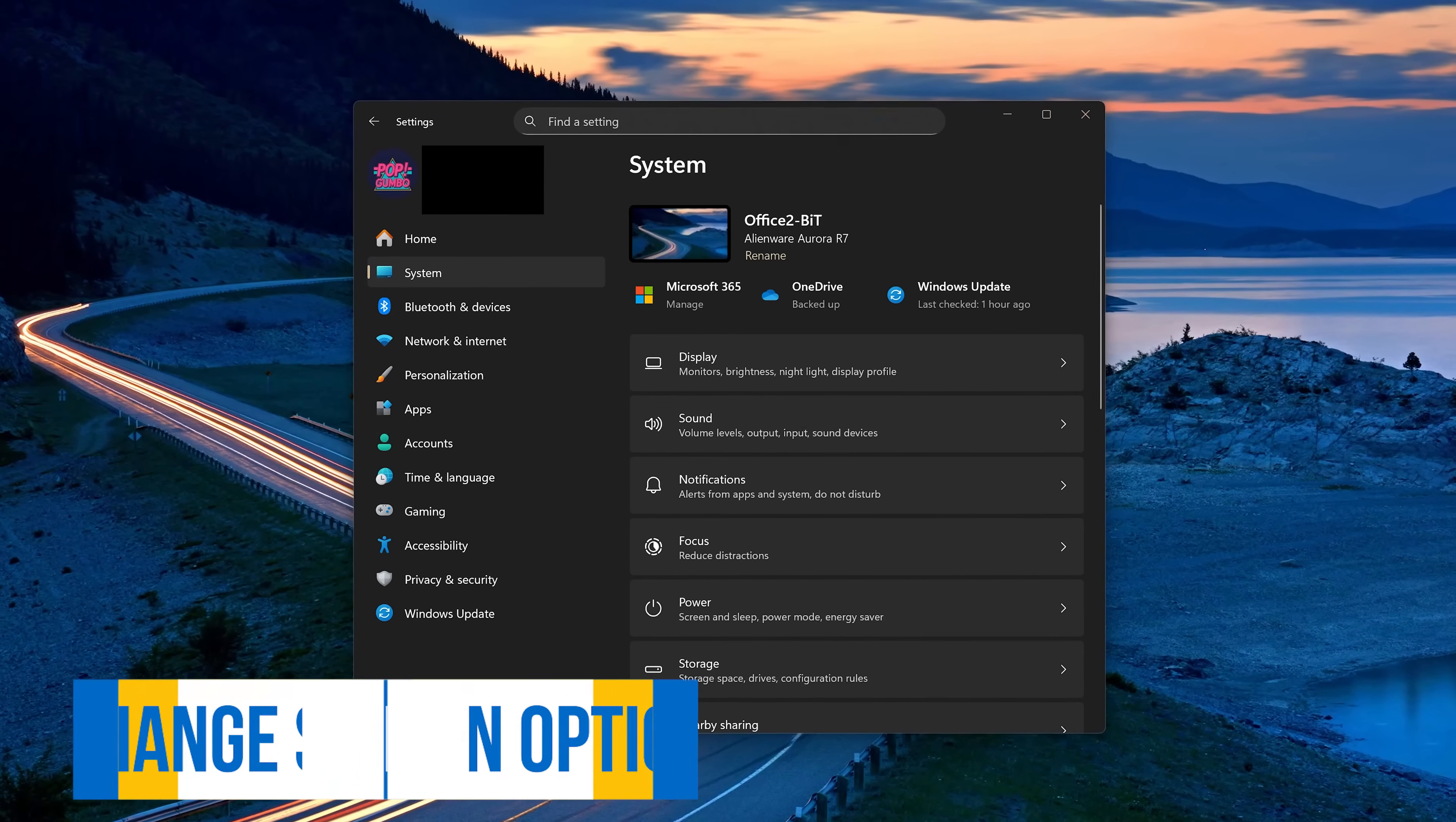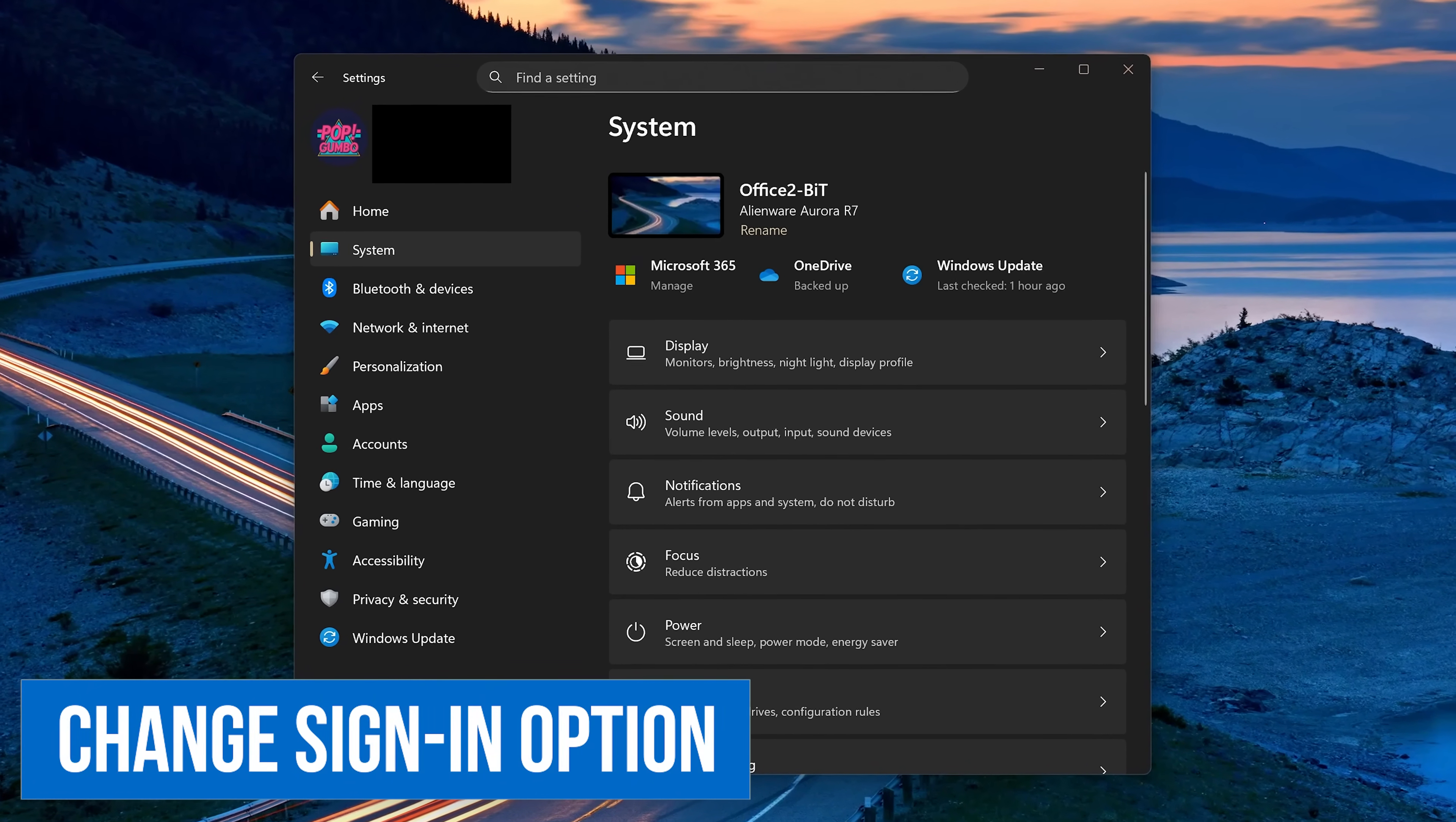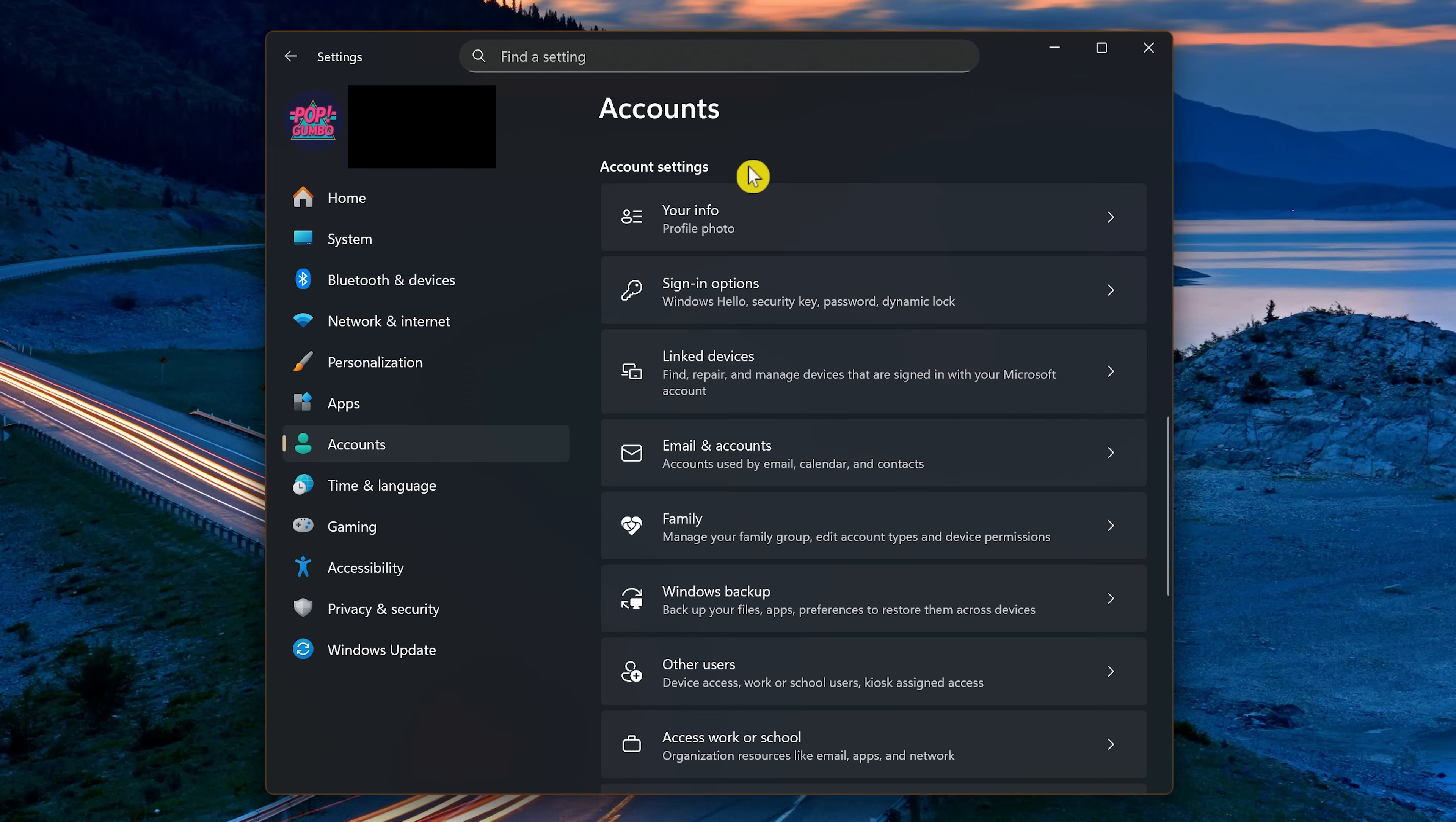If you want to make it more difficult for people to have access to your PC, you may want to change your sign-in options. To do this, in the Settings app, go to Accounts in the left pane. I'd scroll down on this page past the personal payment method stuff. In Account Settings, select Sign-in Options.